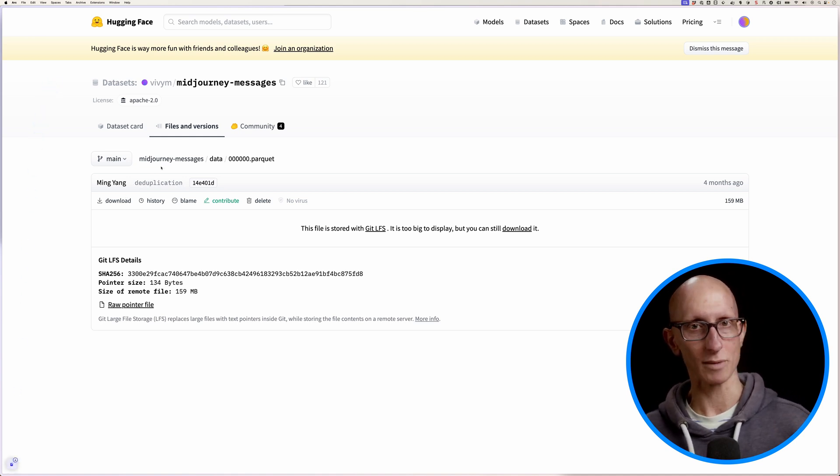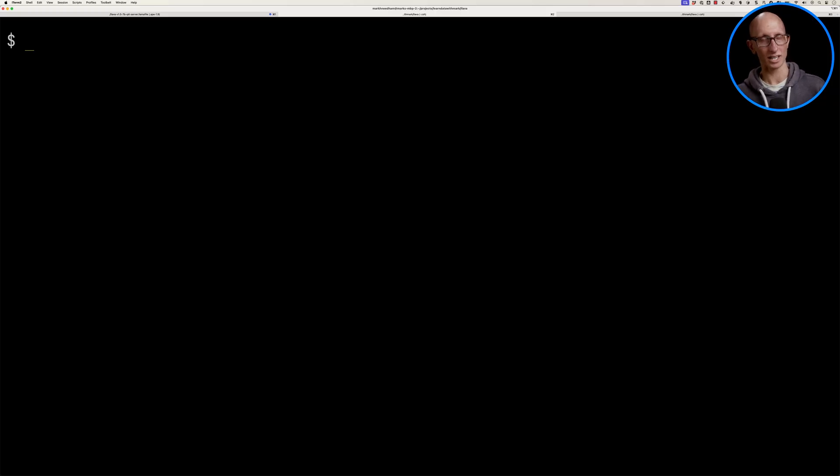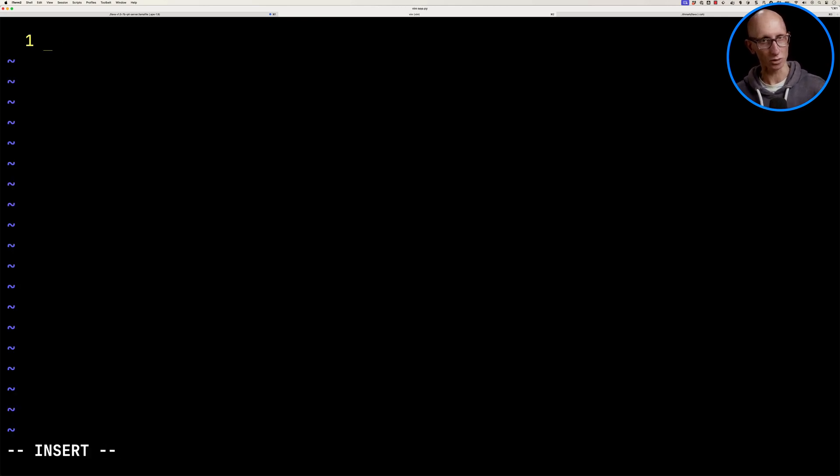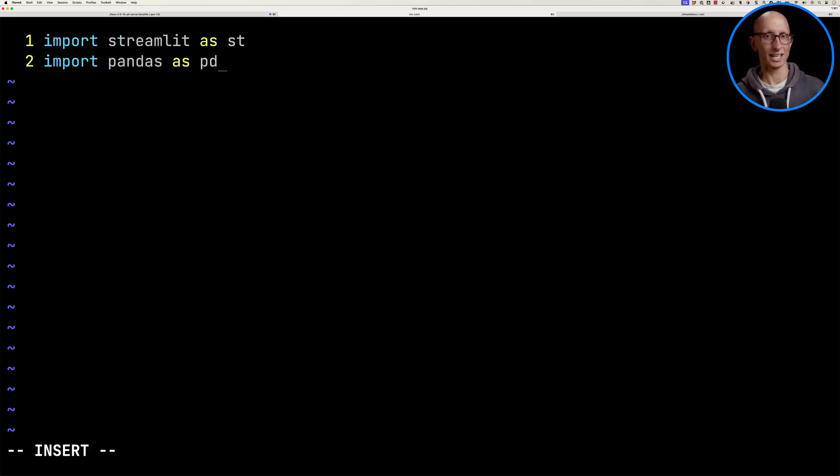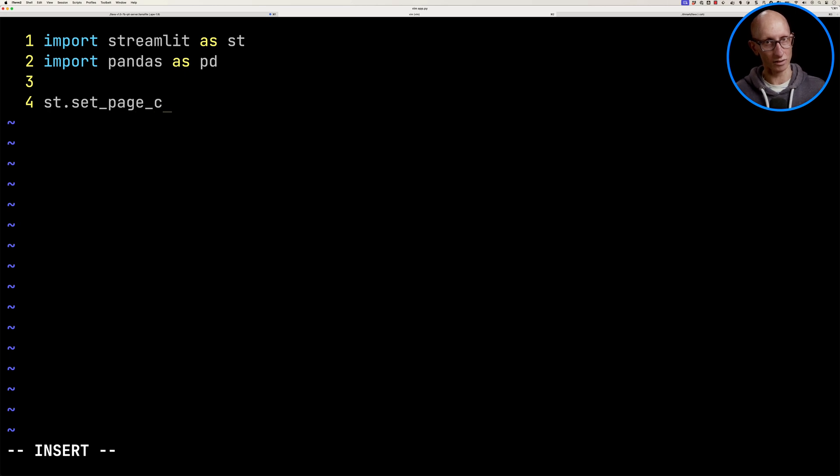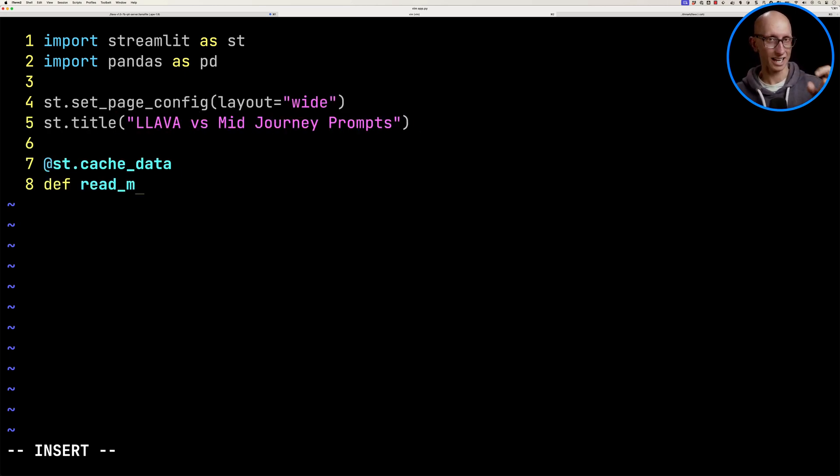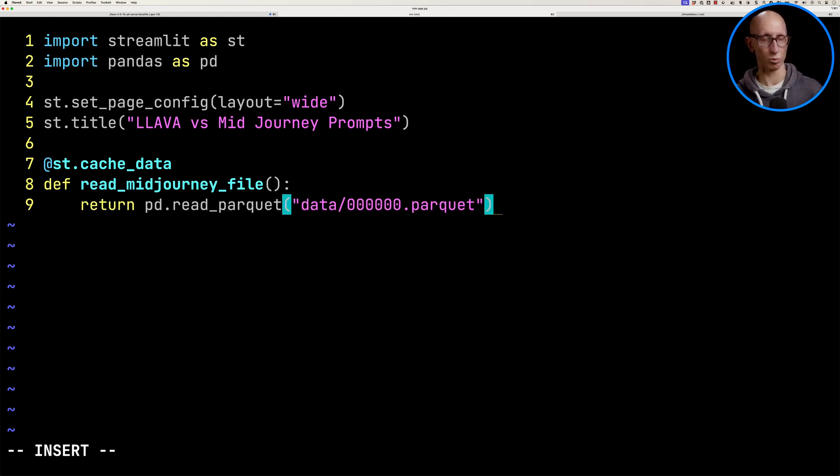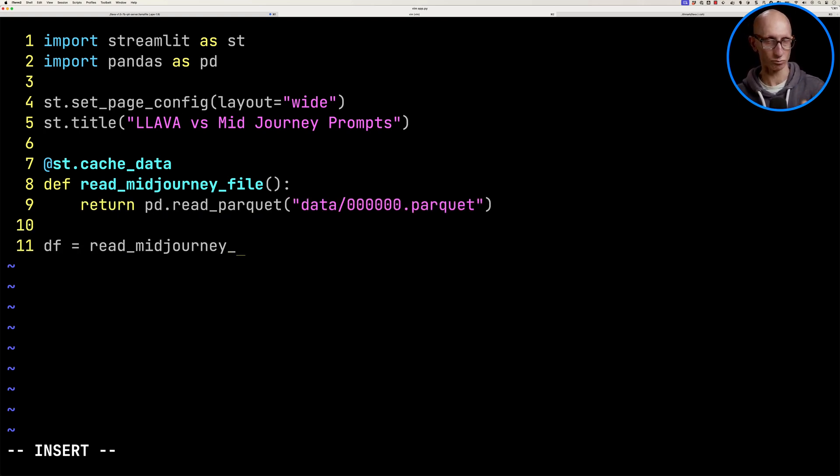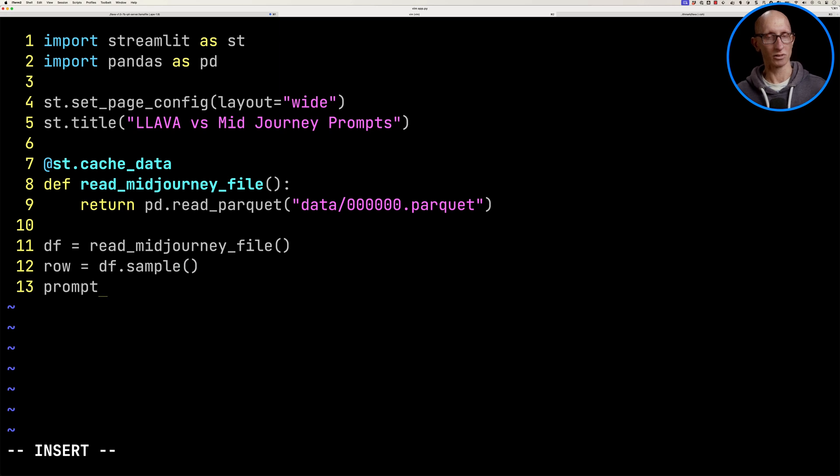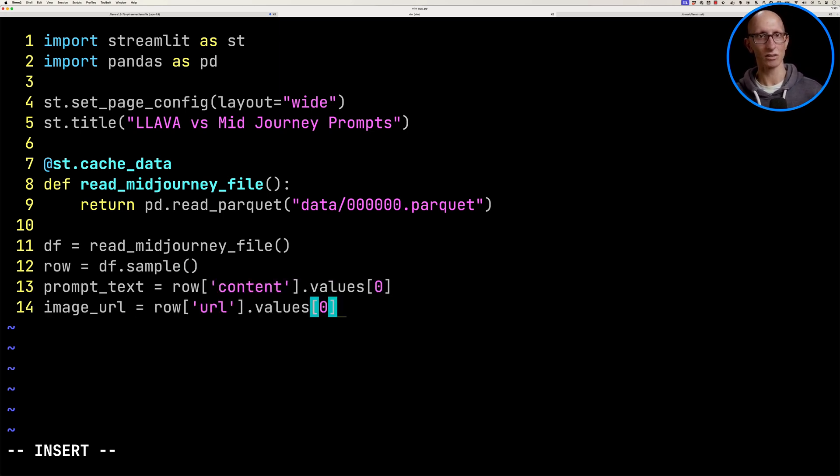We're then going to create a Streamlit app. So let's open the app.py. We're going to import Streamlit at the top and pandas. We're then going to just set the config. So we'll just have it so it fills the whole screen and we'll give it a title. Then we're going to create a cache function that's going to read our Parquet file. We'll read the file. We'll pick one row, one sample row, and we'll grab out the prompt text and the image URL.